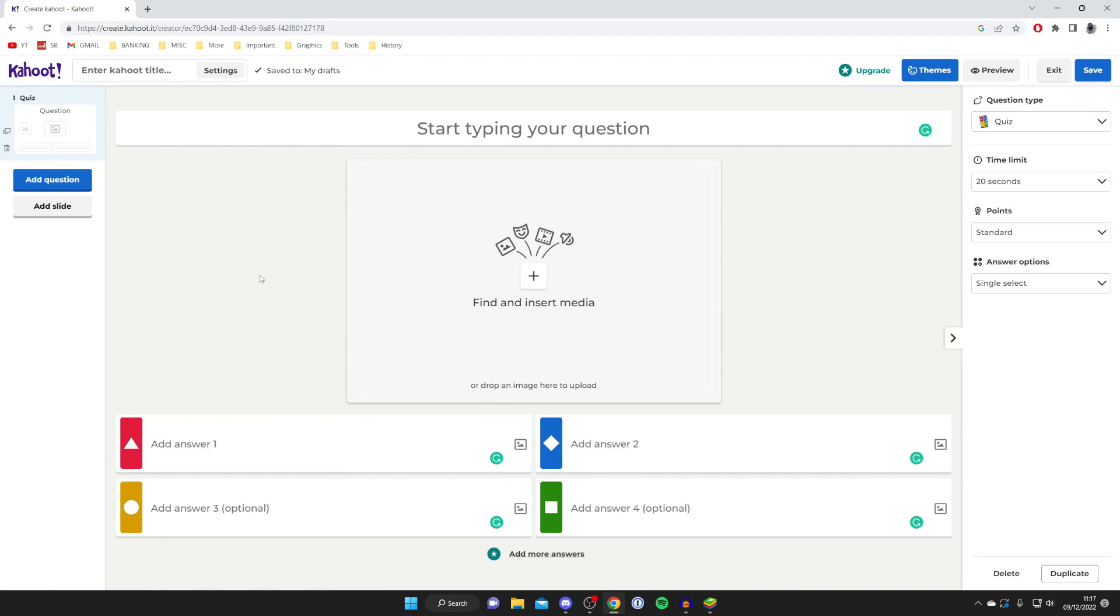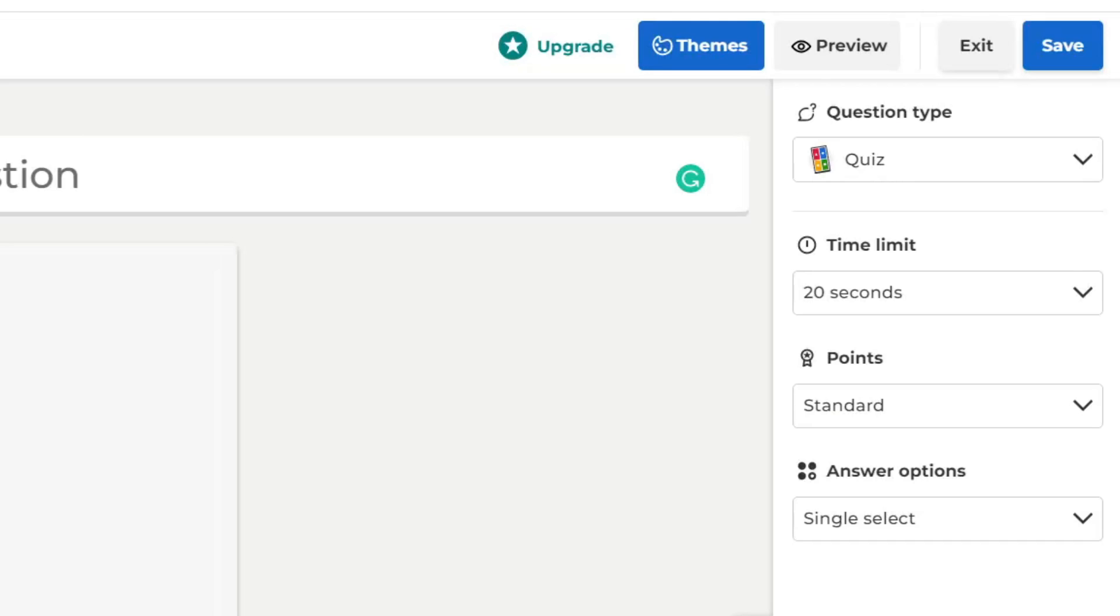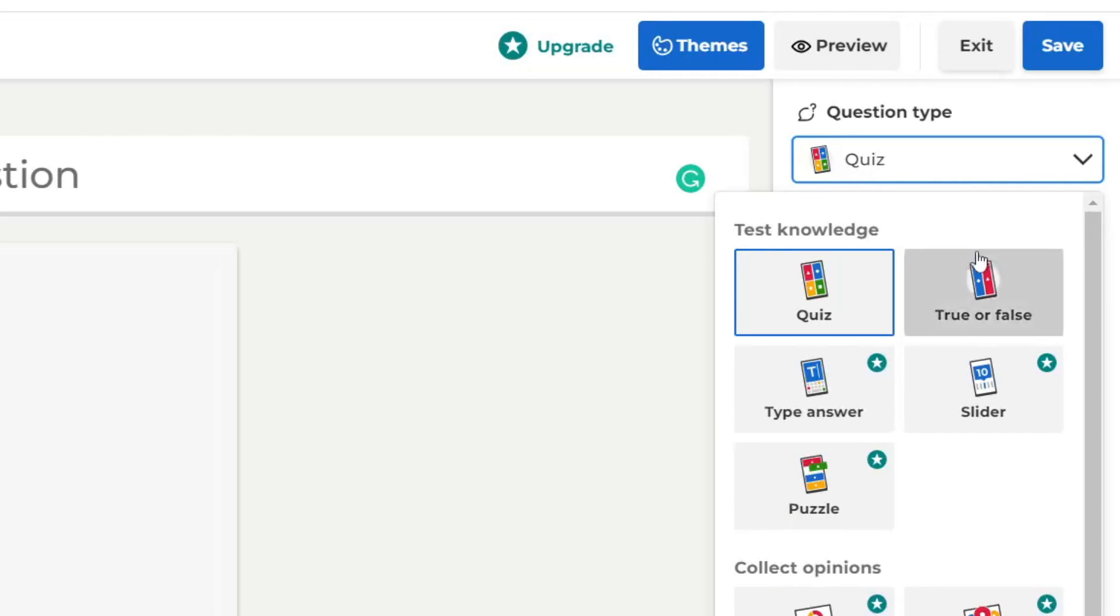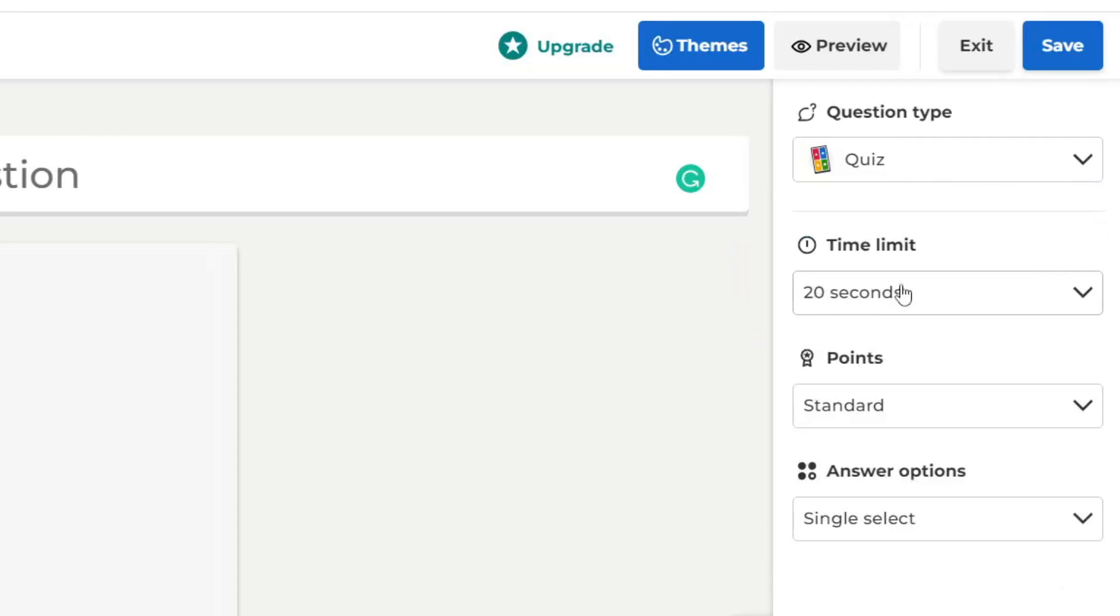Once you're on this page, come to the right and you can choose what type of question you want. At the moment it's set to quiz but you can have true or false. The others you'll need to pay for, so if you're using the free version have quiz or true or false. You've got the time limit, points, and answer options as well.